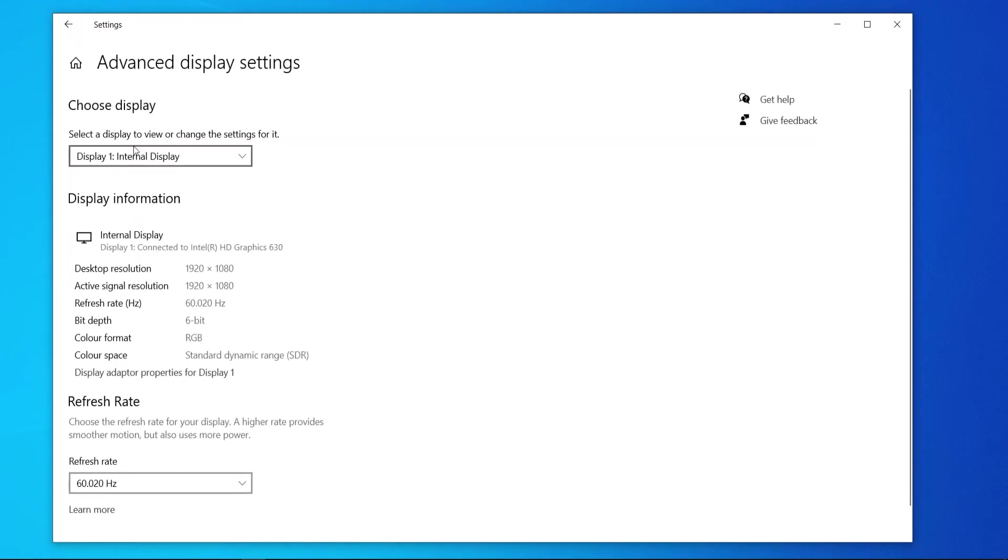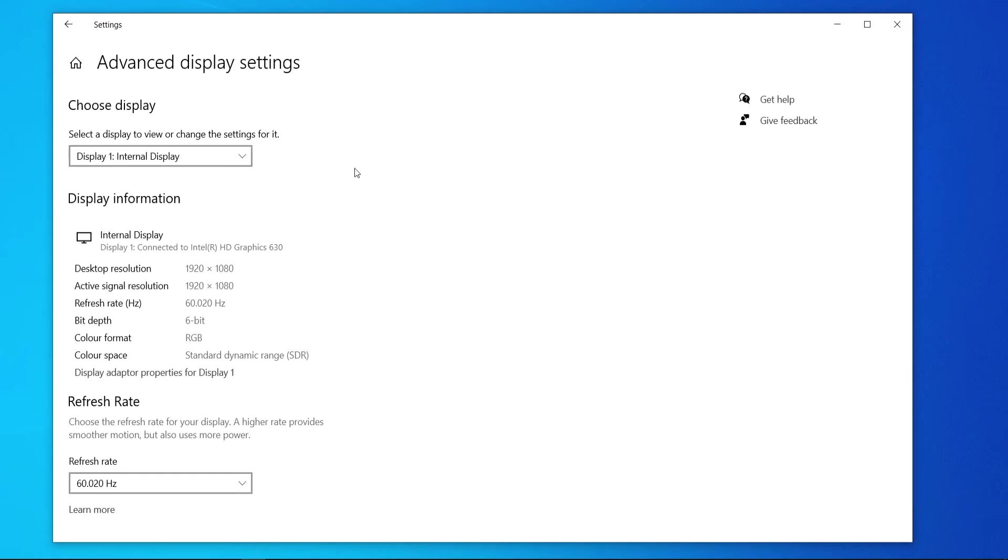After you've done that you'll be given the option to choose your monitor. I'm just on a laptop right now but if you've got more than one monitor you can choose it here.